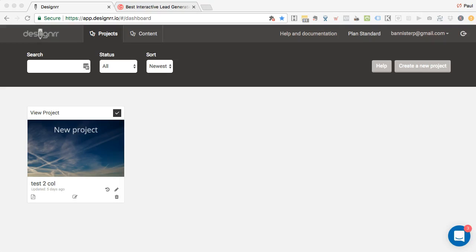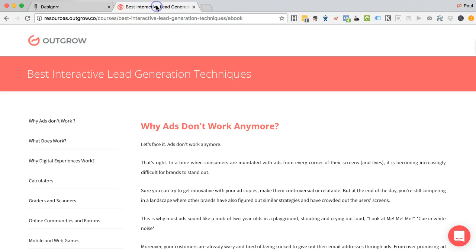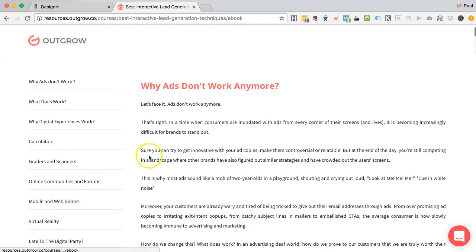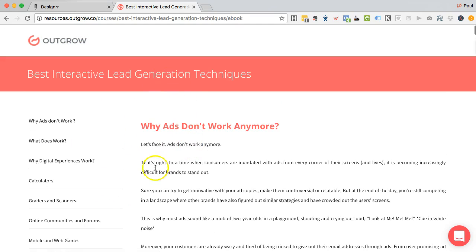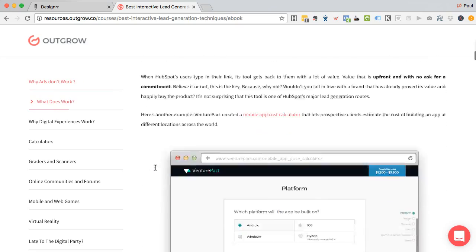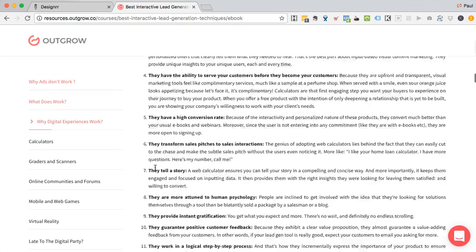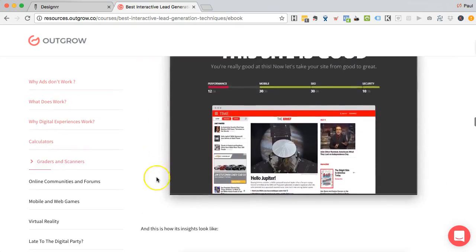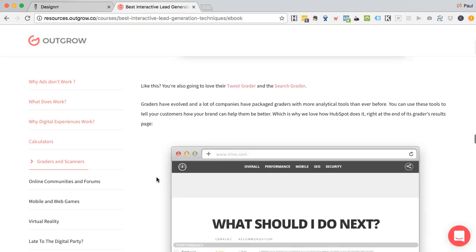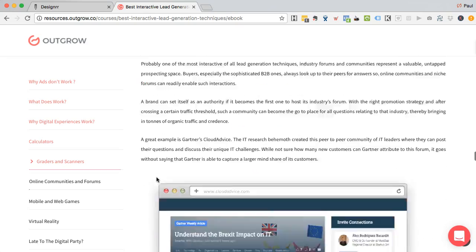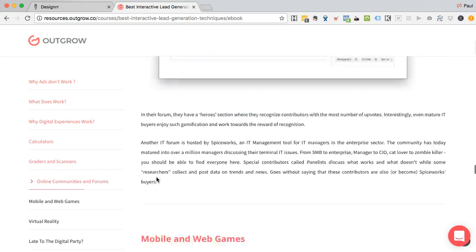In this video, I'm going to show you how to use the new two-column feature within Designer. So I'm logged into Designer. I'm going to use content from this site called Outgrow. We're currently working with Outgrow, promoting their product. And I want to convert this blog post stroke training document into a magazine-style document.